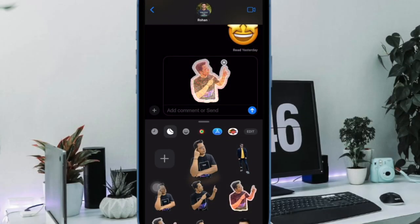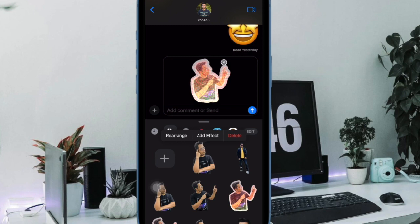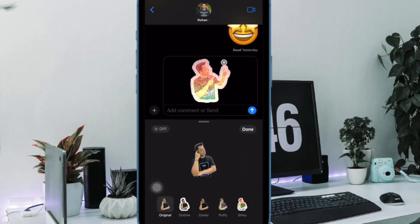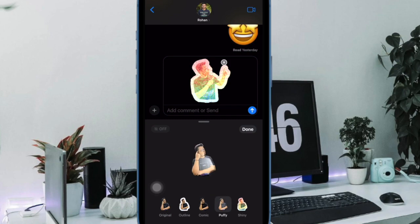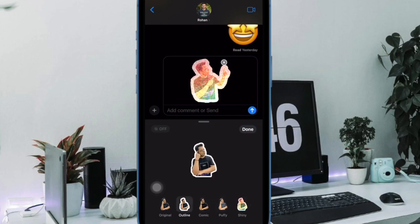And that's pretty much it. So that's how you can easily turn GIFs into Live Stickers on iPhone and iPad. If you found this video helpful, do like and share it, and I'll see you in the next video with more such handy tips and tricks. Till then, stay safe and have a great time. Bye bye.